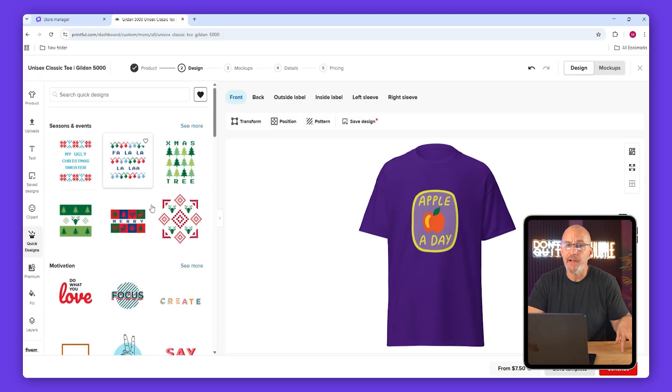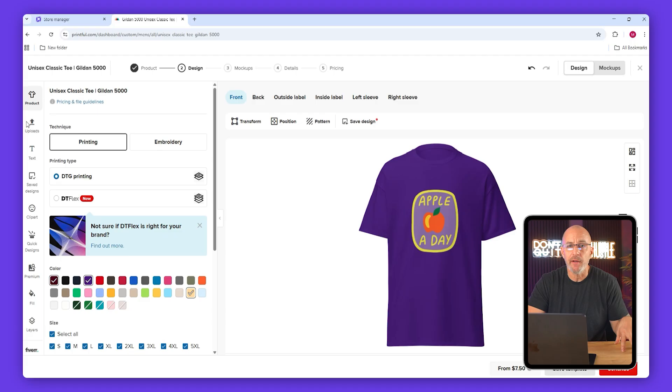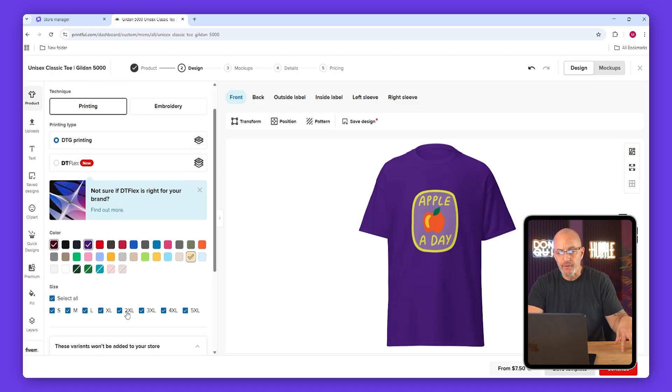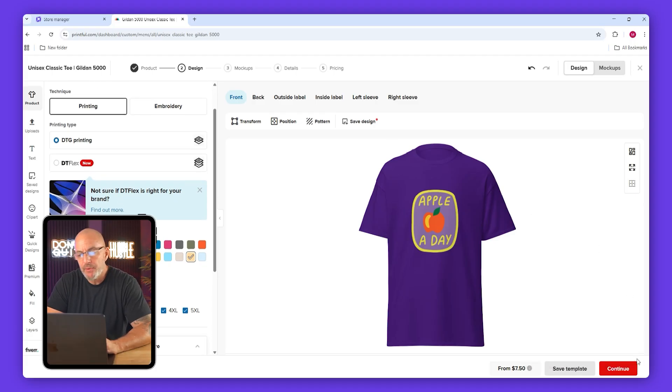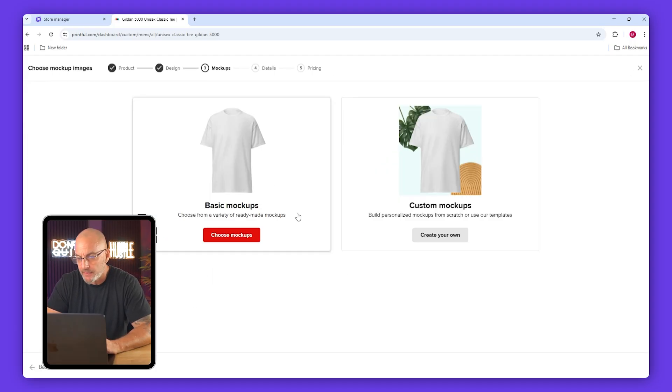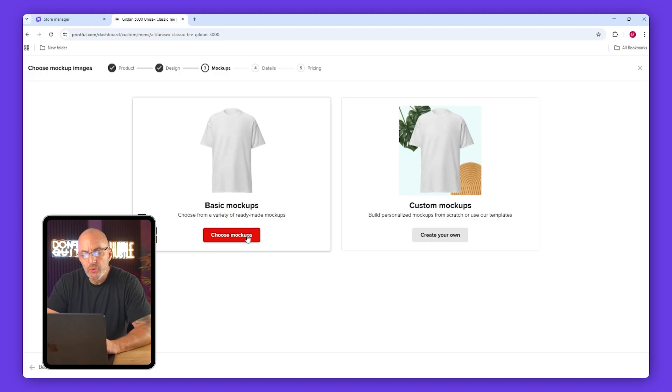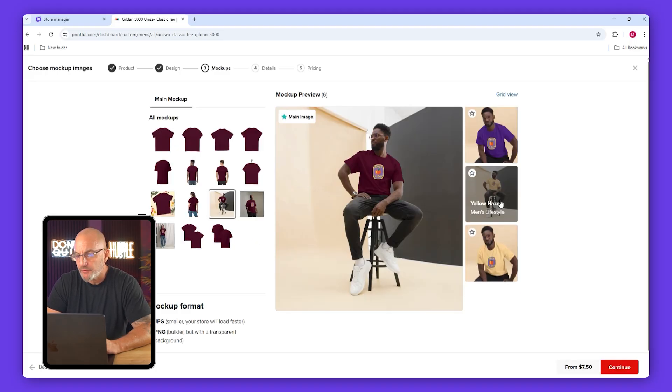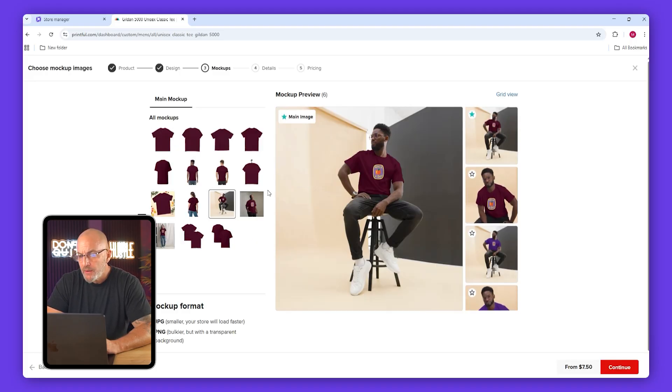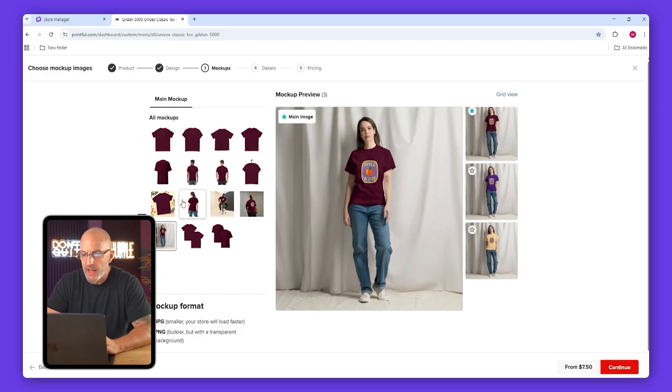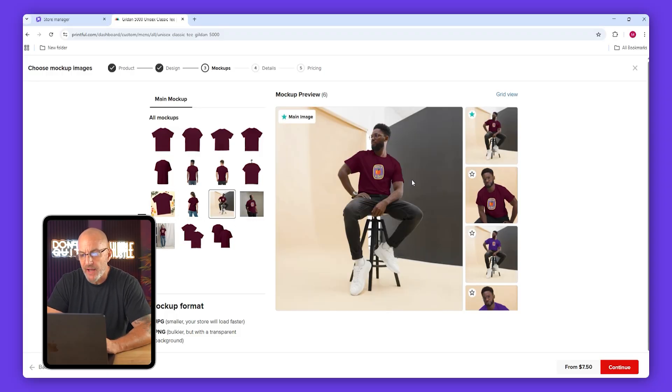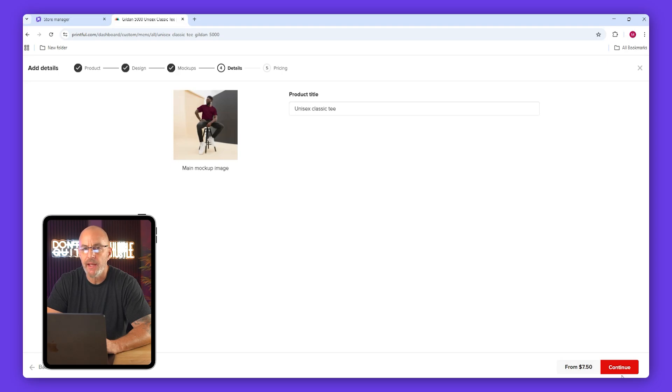When you're happy with the design, click continue. Now choose your mockups. These are the photos that will appear in your store. You can only pick one mockup set, so choose whichever gallery matches your style. Once you've chosen, click continue again.